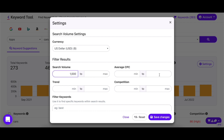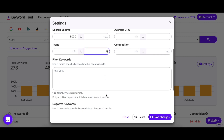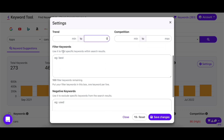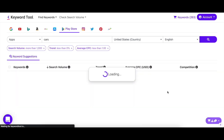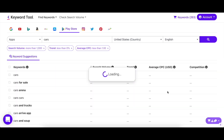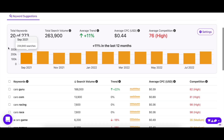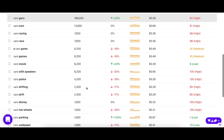You can also input filter and negative keywords. Filter keywords will show you terms specifically with a word in them, whereas negative keywords will eliminate any result which has the word in it. Once you're done, click on Save Changes. The keyword list is now much shorter and up to your standards, so it's much easier to select the keywords you want.